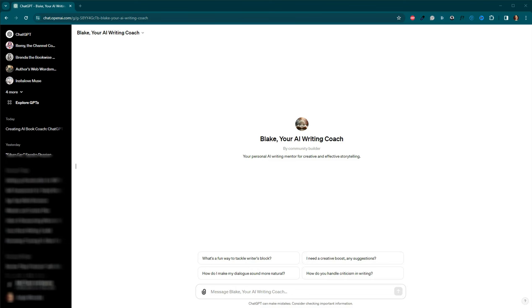Both of these methods have a unique advantage and can be incredibly useful in your writing arsenal. Whether you prefer a hands-on approach with a custom instruction or tailored AI solution with a custom GPT, there's an AI writing coach for every kind of writer. Now, let's talk about getting the most out of your AI writing coach. Here are some tips and strategies I found incredibly helpful.